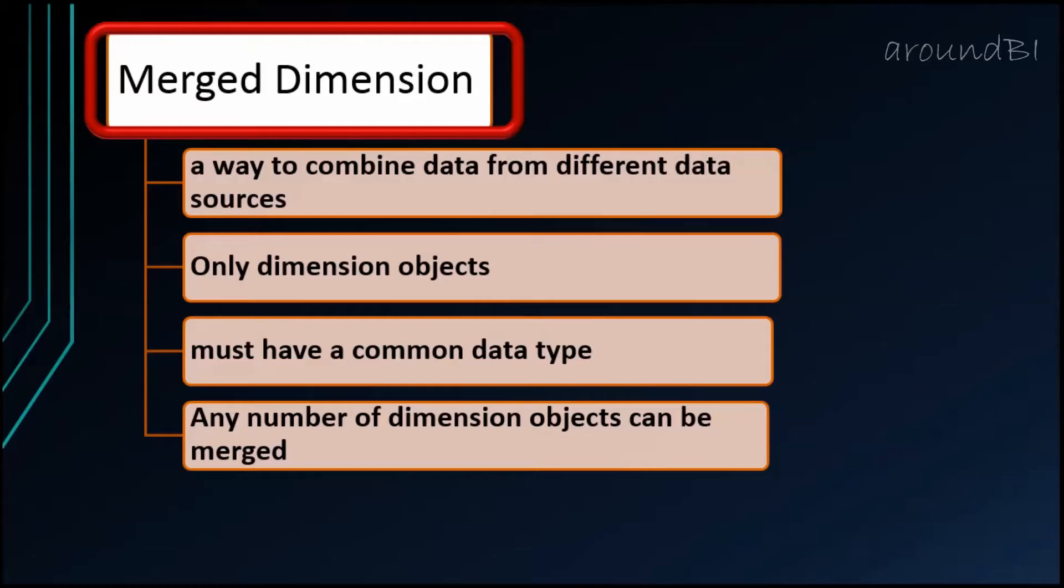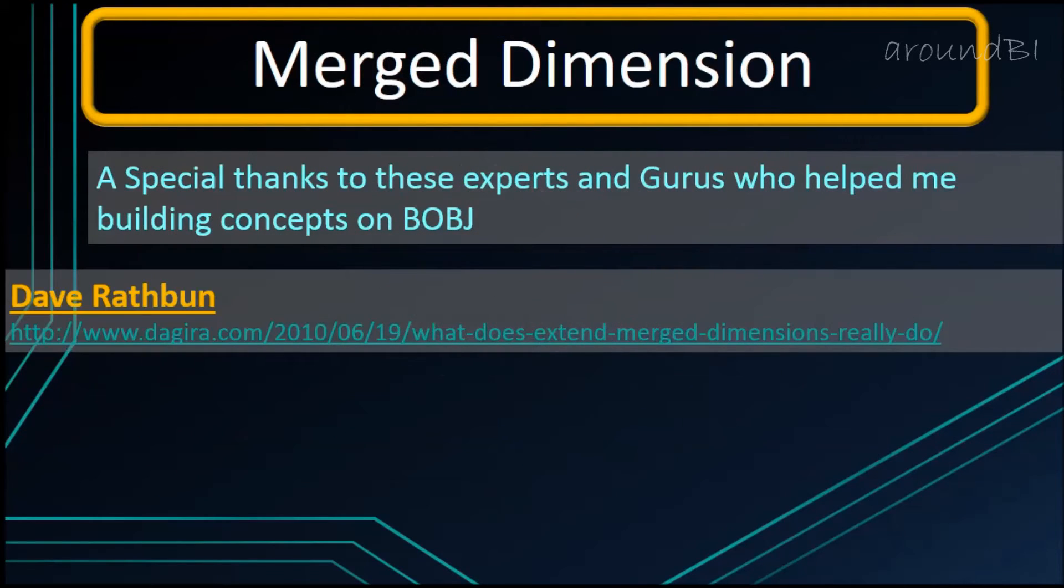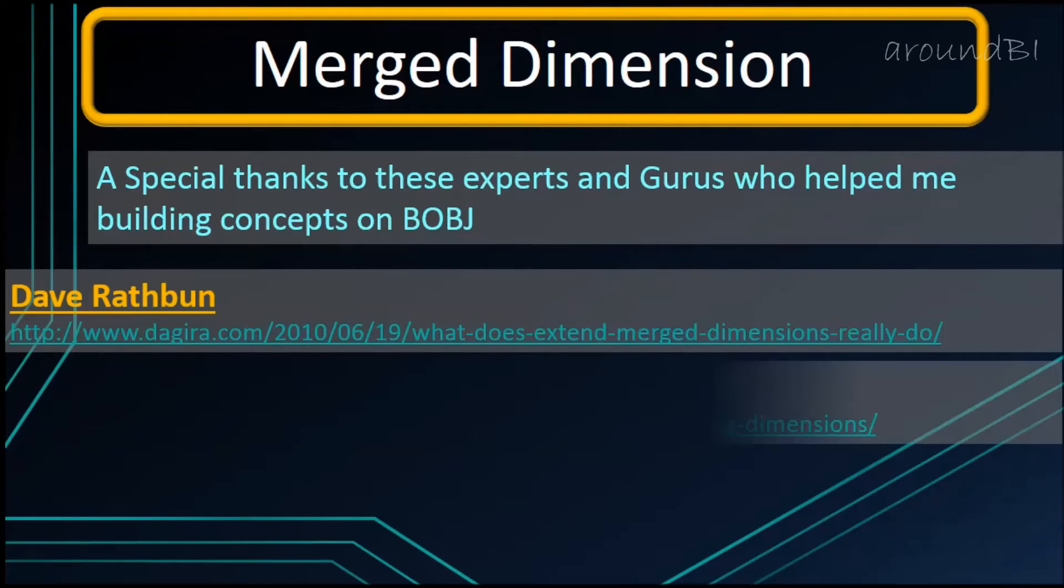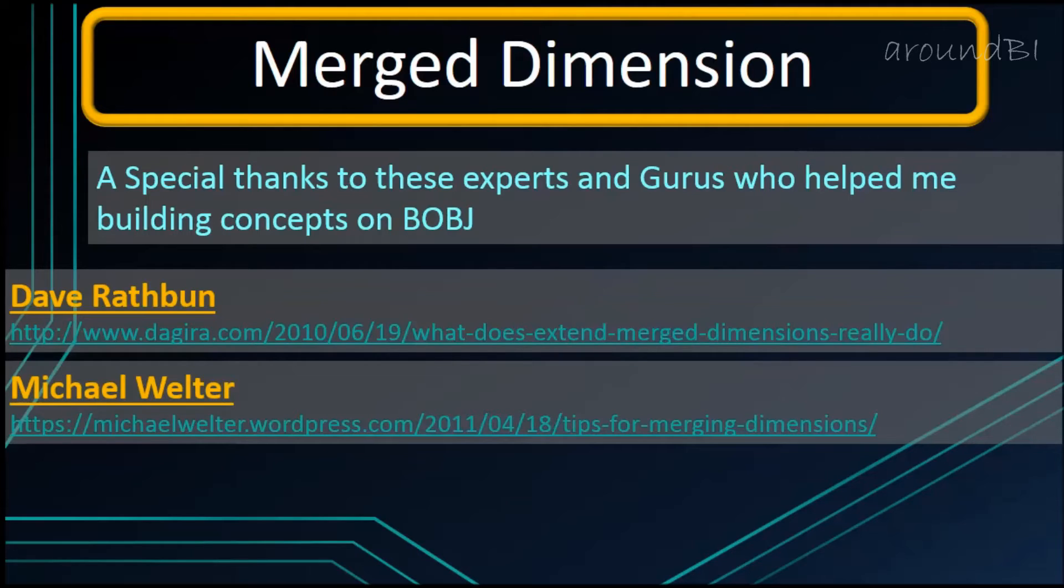In next part of Merge Dimension, we will talk about aggregation of measure objects around Merge Dimensions, Forced Merge and Extended Merge. I know it is a lengthy tutorial but considering the importance of this powerful concept, we can bear this extra pain. Please share your feedback and comments with us. Thanks for watching.